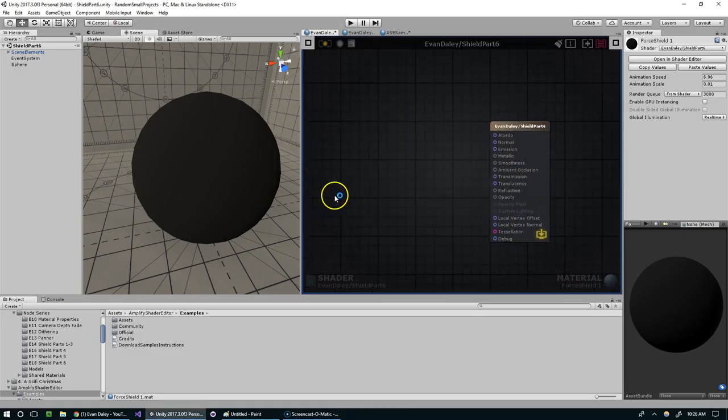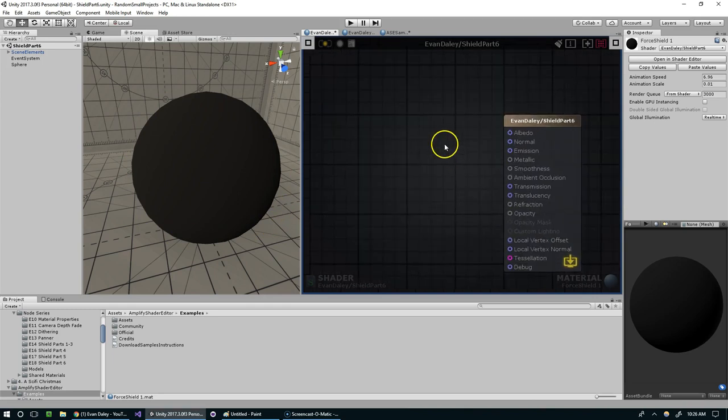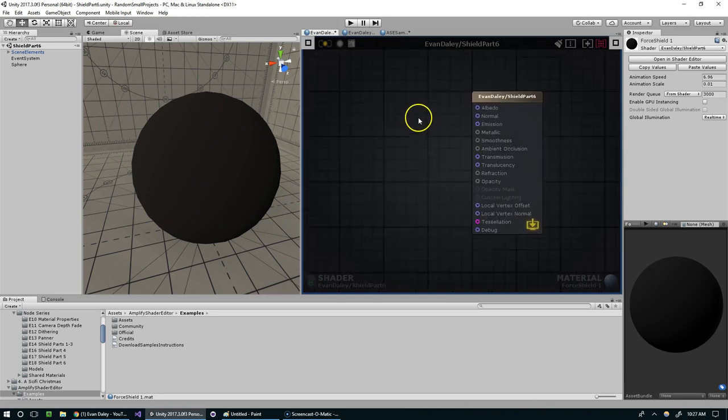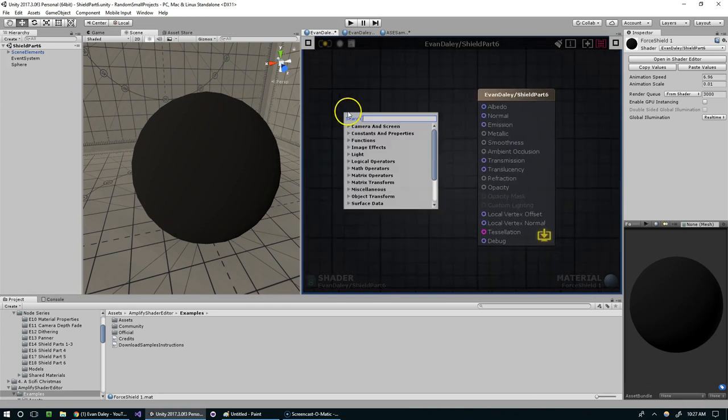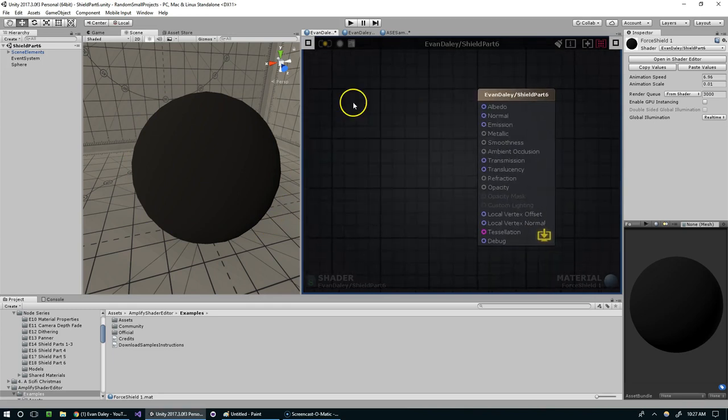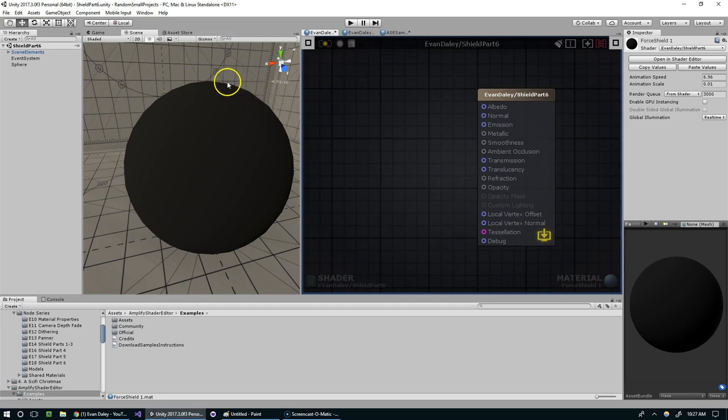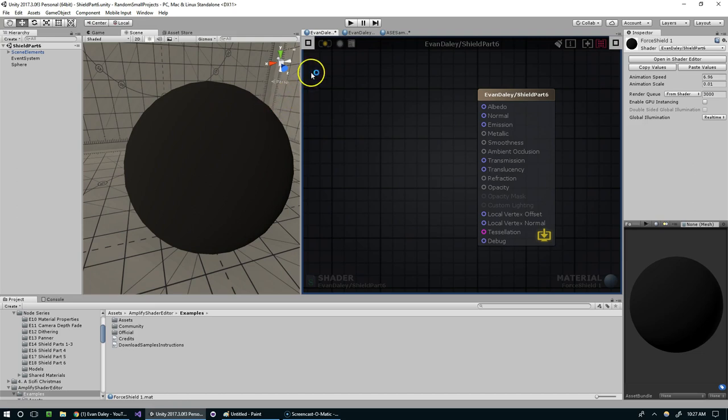Hello and welcome back everyone. In this episode we're going to add some distortion to our shield. For that we're going to take advantage of the object normals. If you don't know what normals are, essentially every vertex on this model has a normal which is used for calculating how the light should bounce off the model.